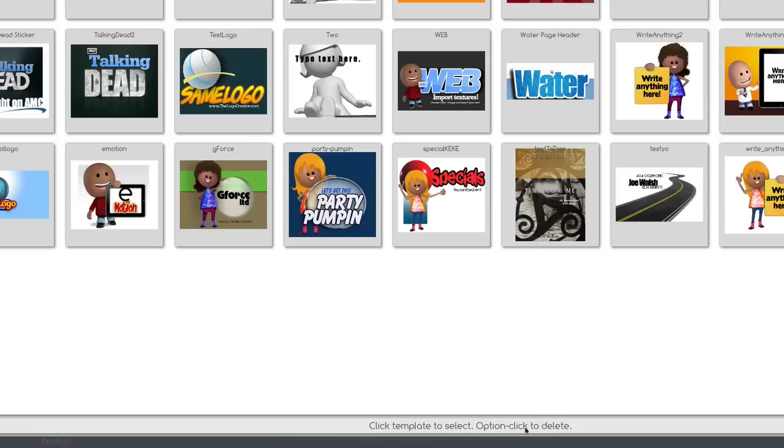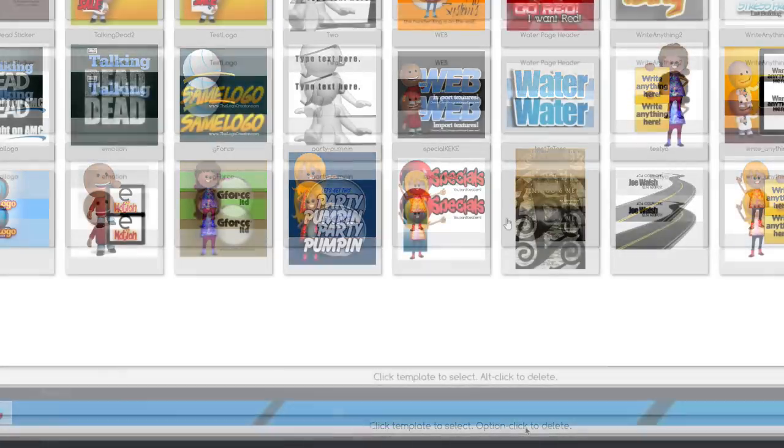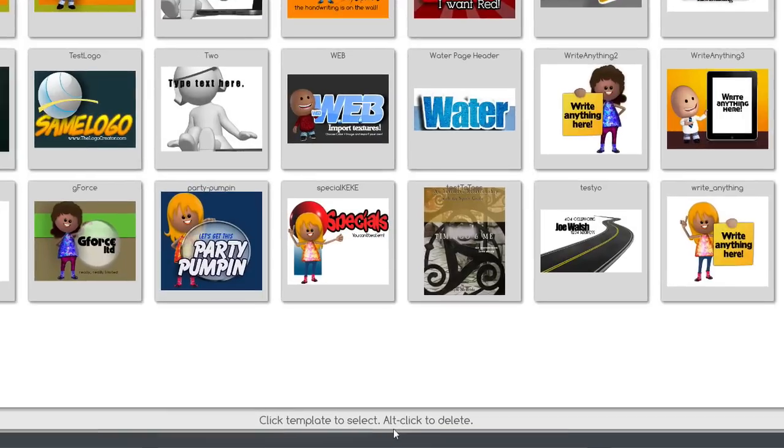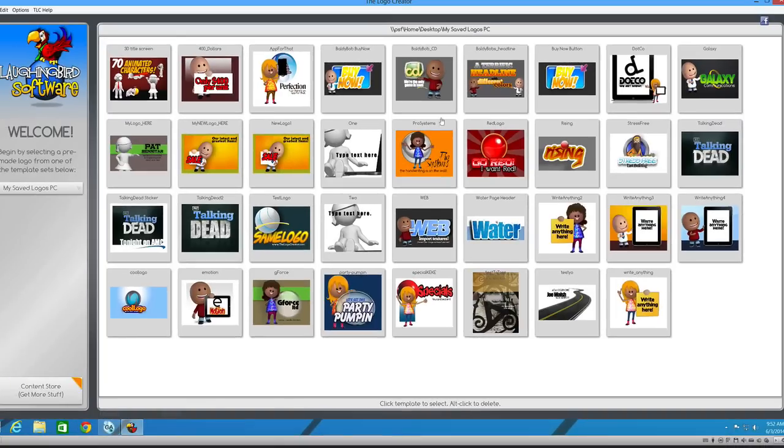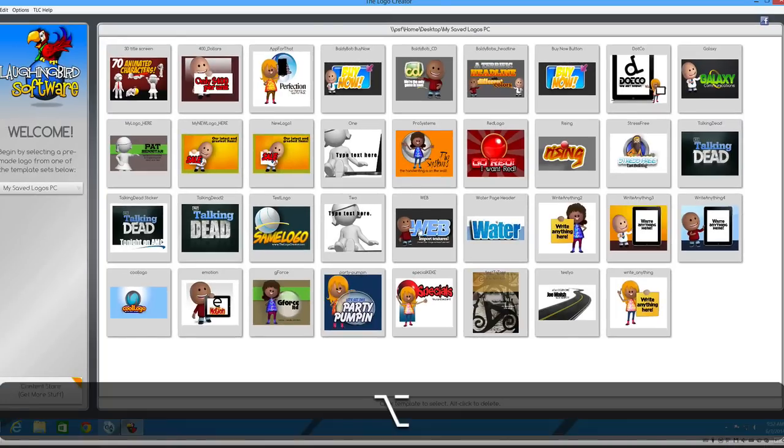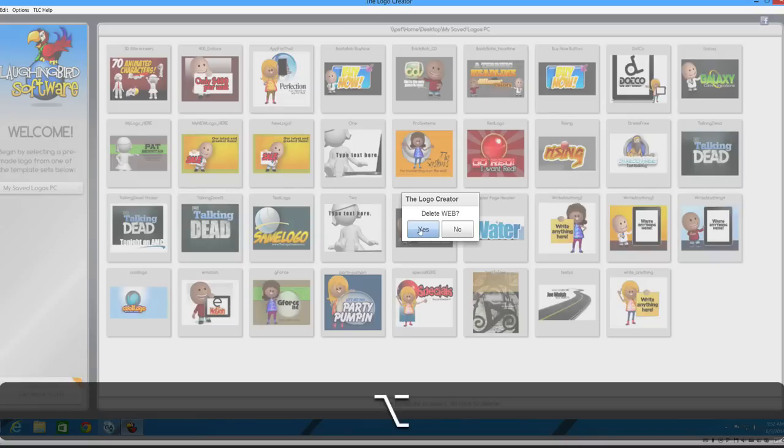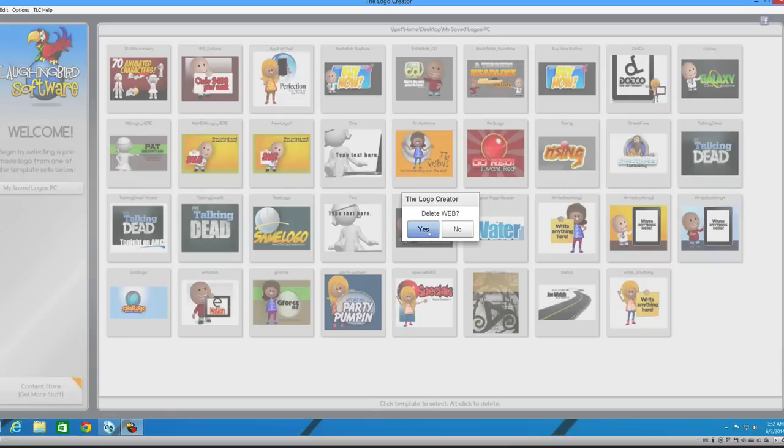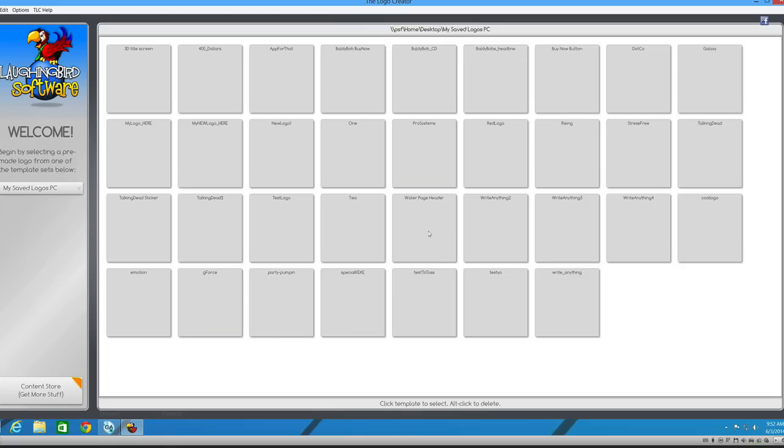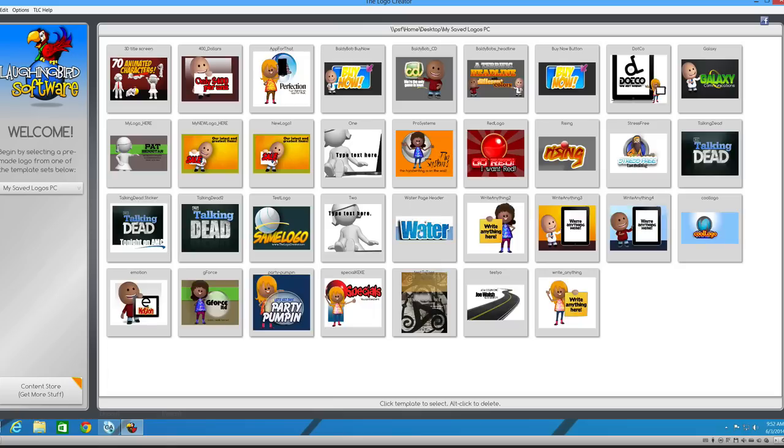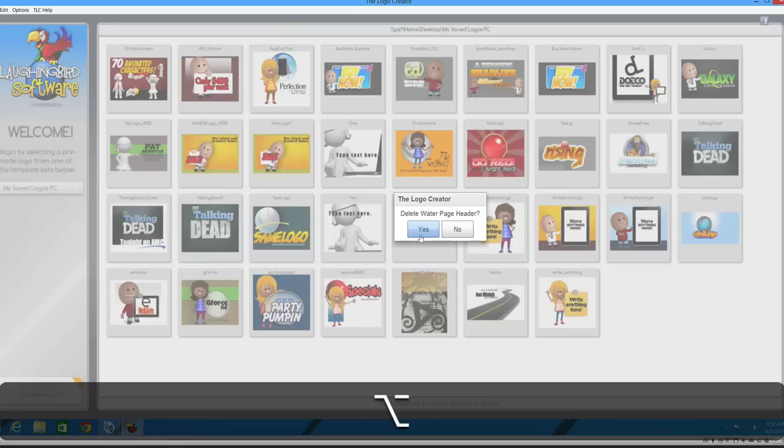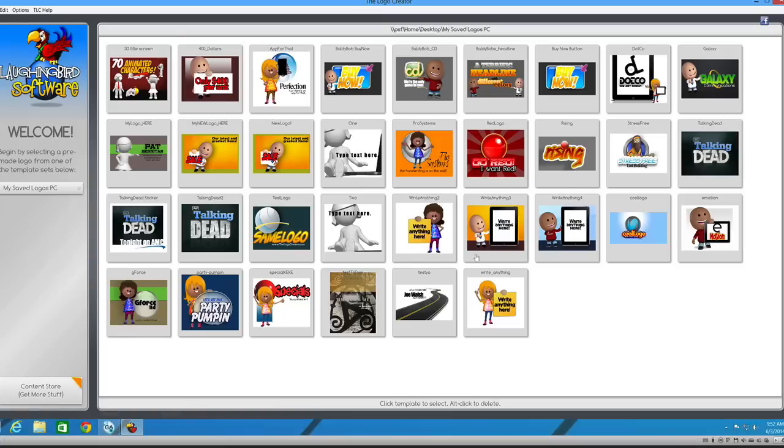Option clicking is on the Mac, alt click to delete is on the Windows machine. So all you have to do is select it, but you're going to hold down the alt key on Windows, option key on Mac, and you can easily delete the template. Boom, it's gone. You can delete this one, delete it. So one by one, you can delete the ones you don't want or mistakes or whatever. Okay, that's easy.